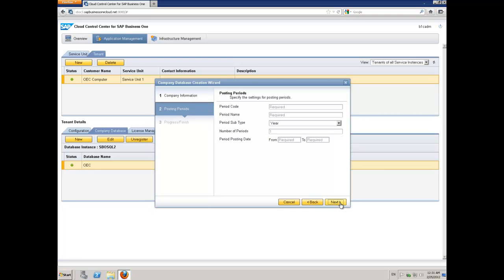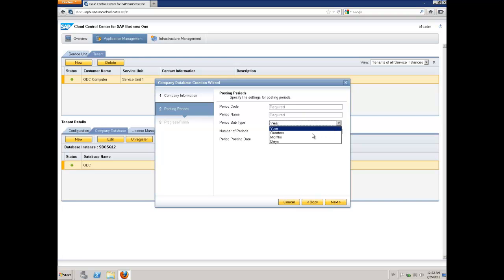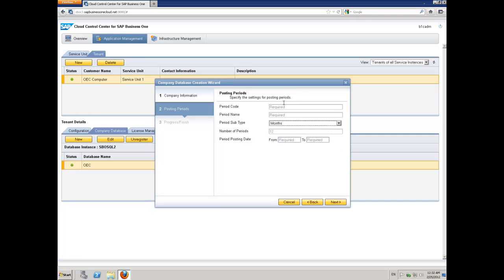I'll say next. The next step is to specify how your financial year is structured. I'm going to say my sub-periods are going to be months. Then I'm going to put in a period code, so that when this database gets created inside SAP Business One, it has all the right period codes that I choose to work with.